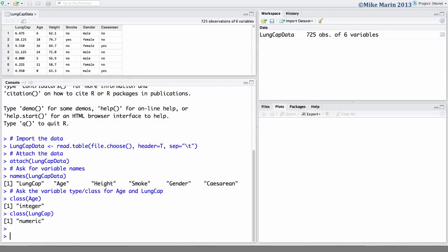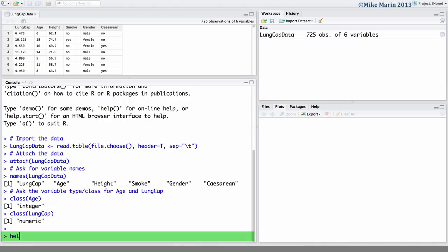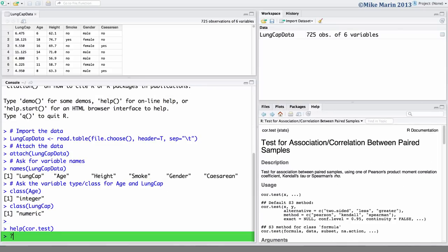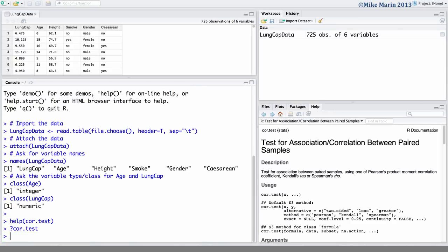We will use the COR, COV and COR.test commands. To access the help menus in R, you can type help and in brackets the name of the command you'd like help for, or simply place a question mark in front of the command name.